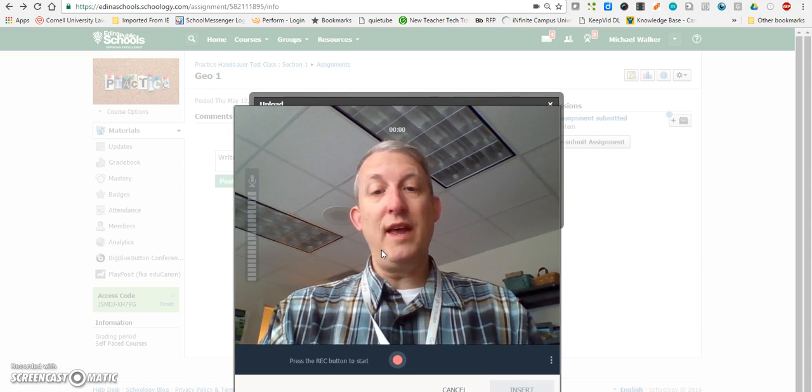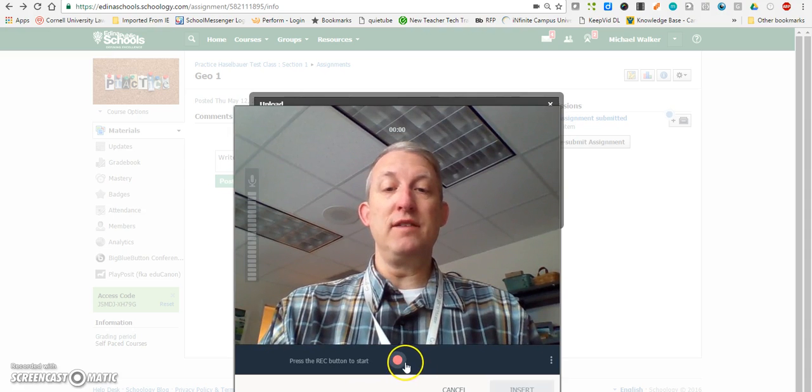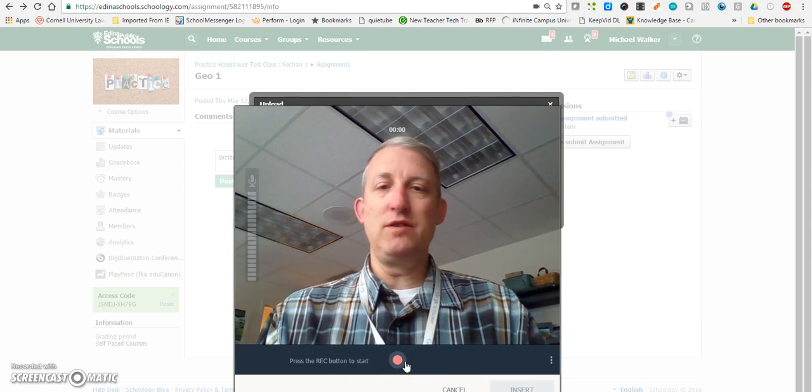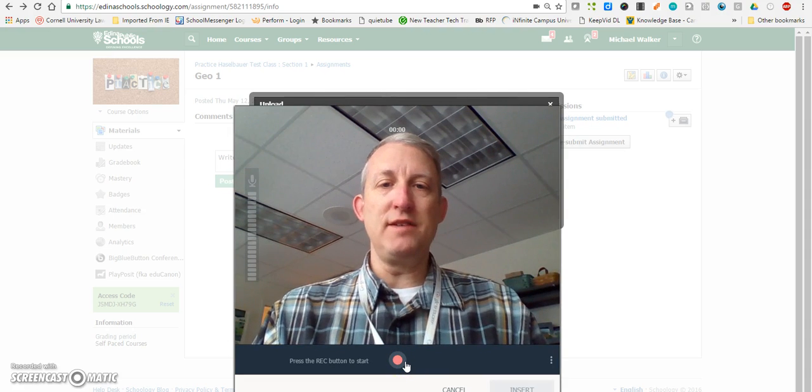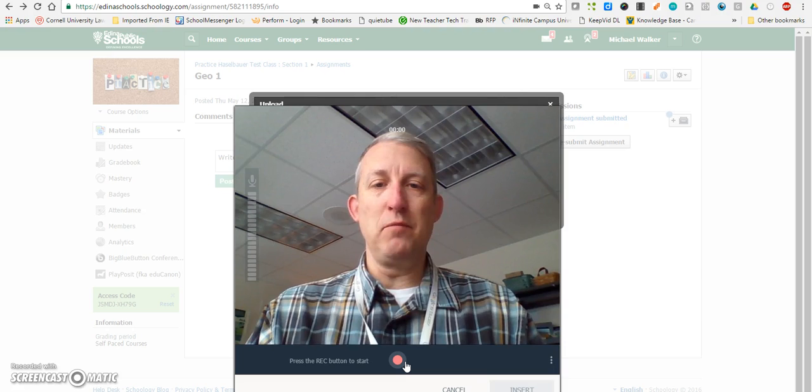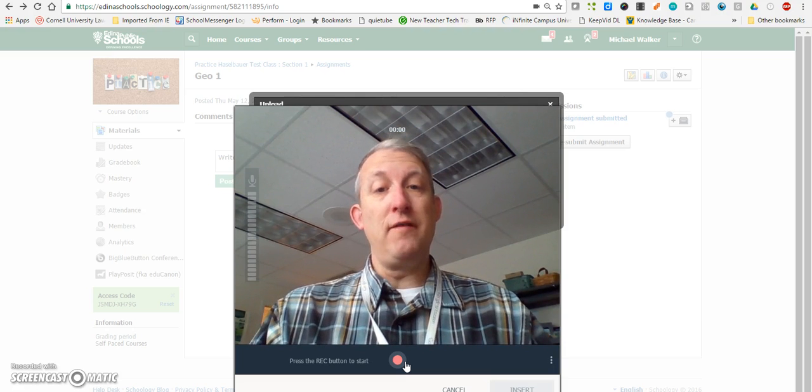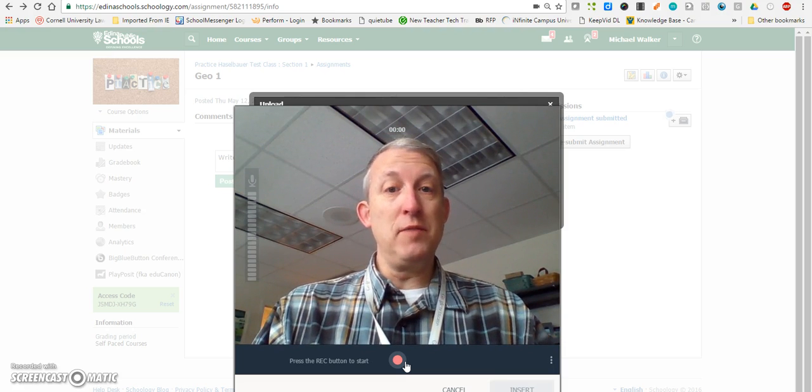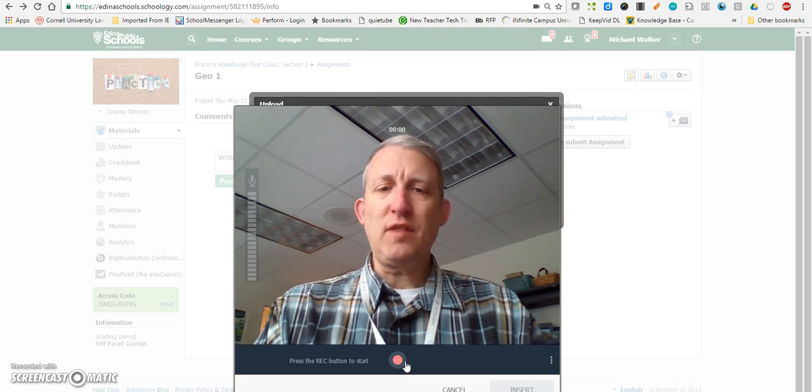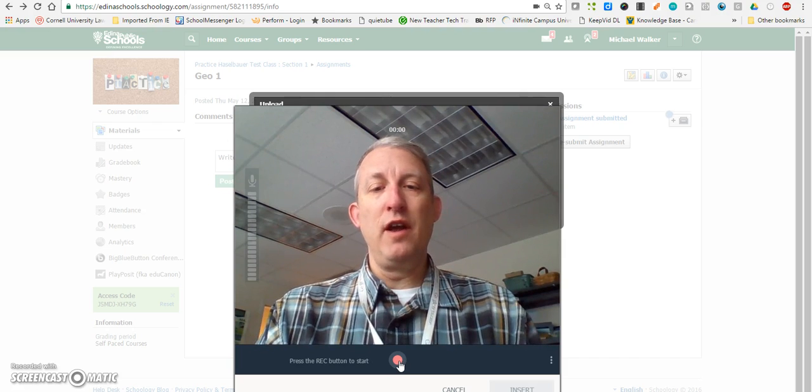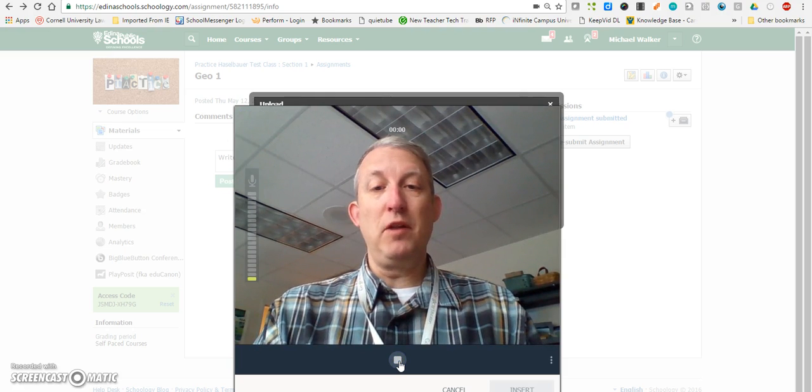So if I were in world language, maybe I'd start speaking in that language for a passage to show my proficiency there, or if I had a musical instrument, I could hit record here and start playing.